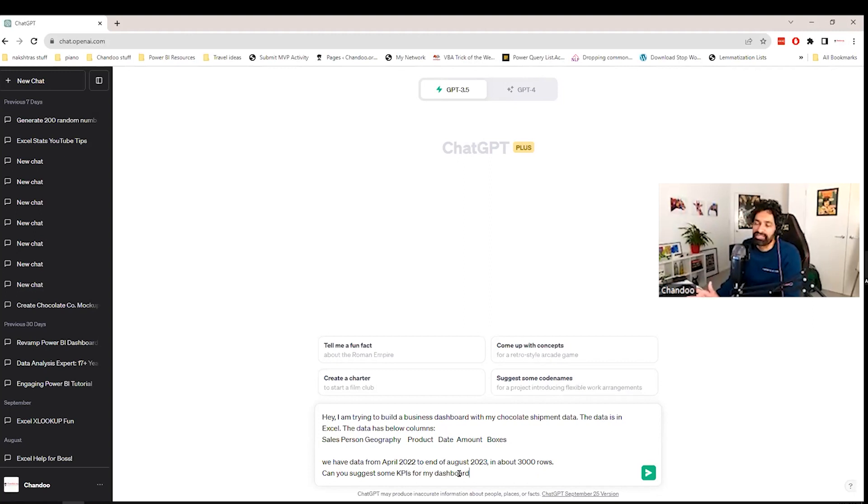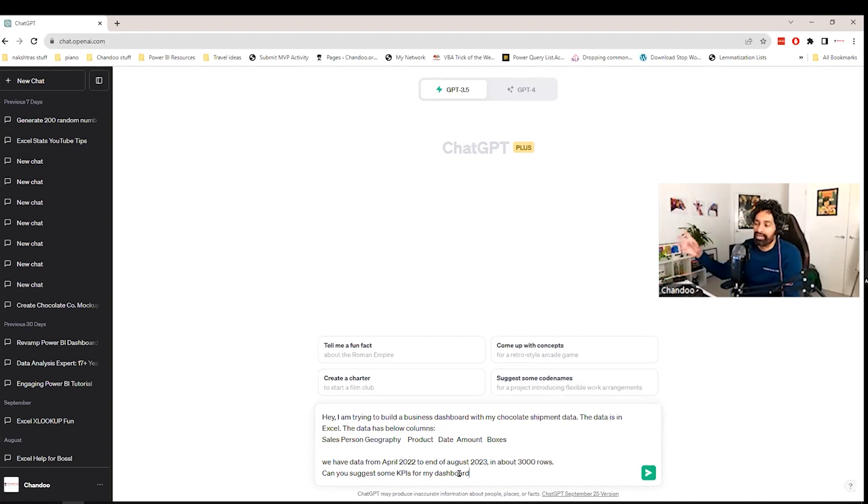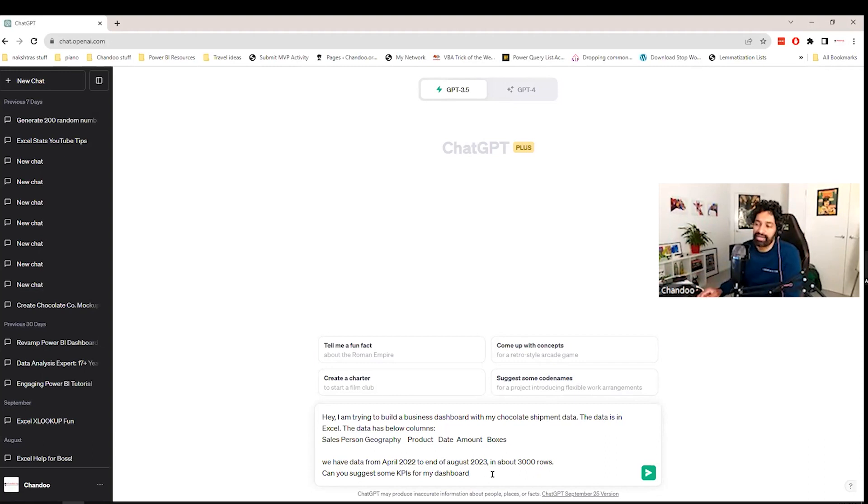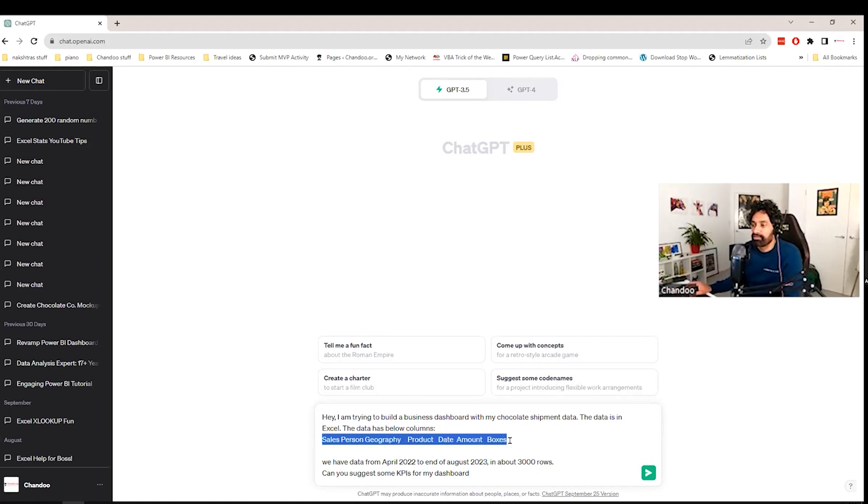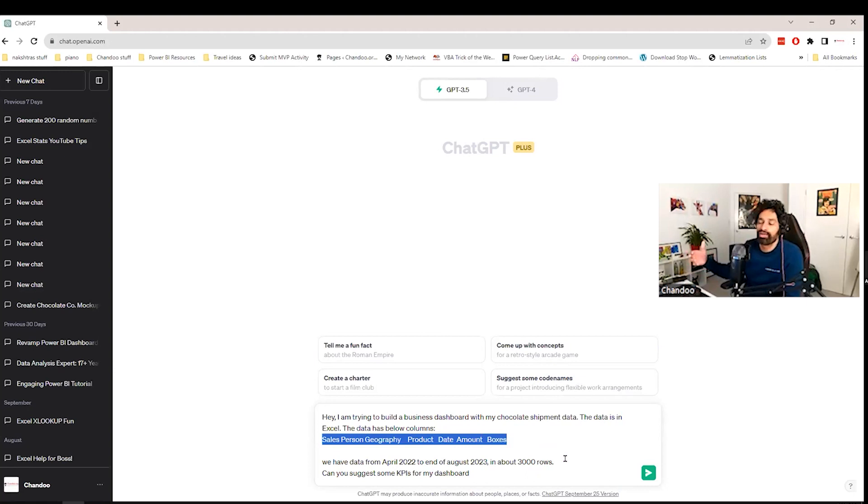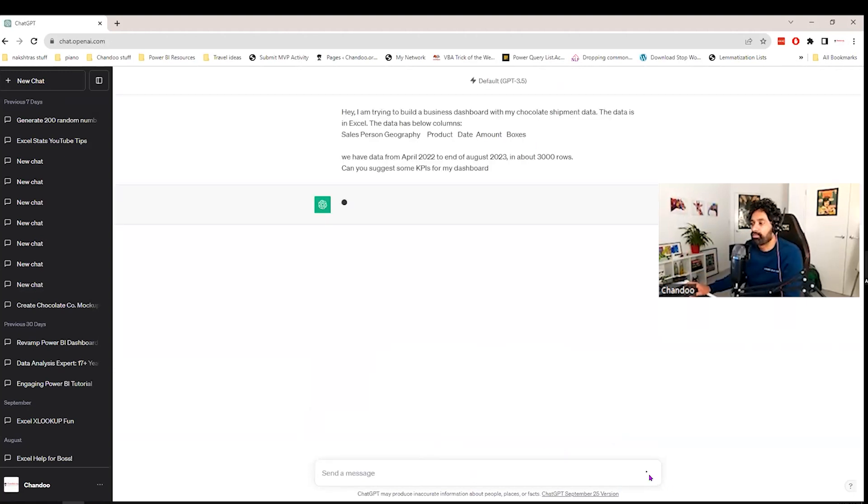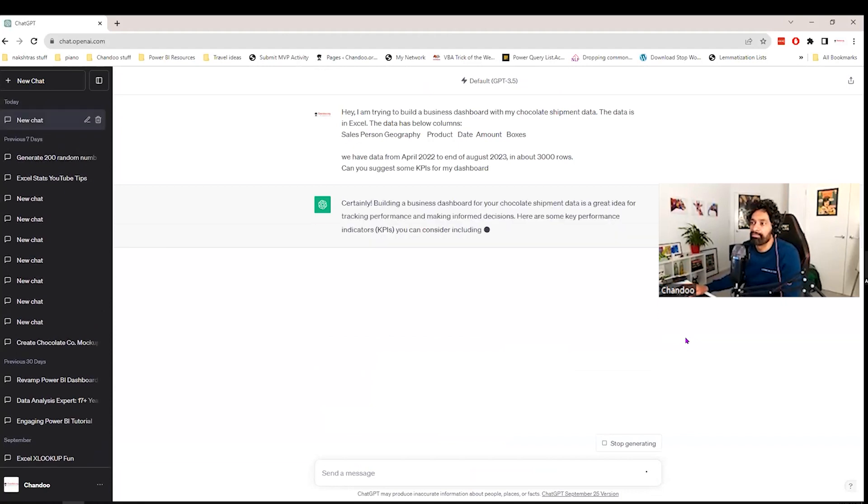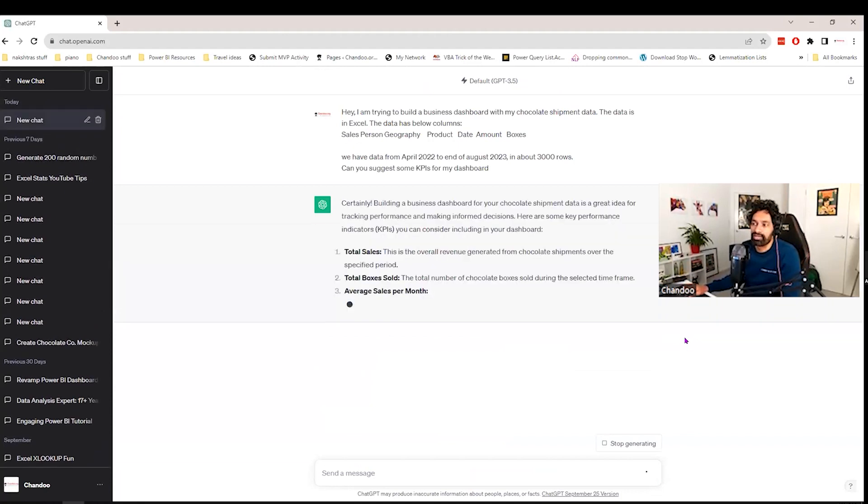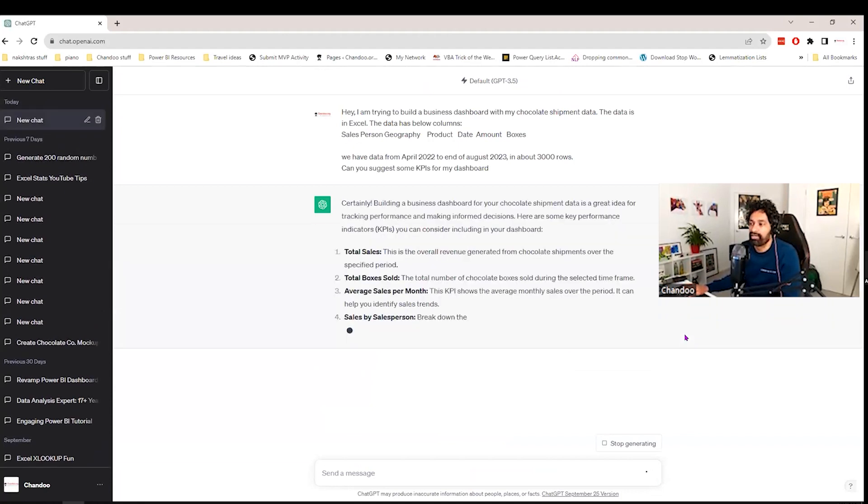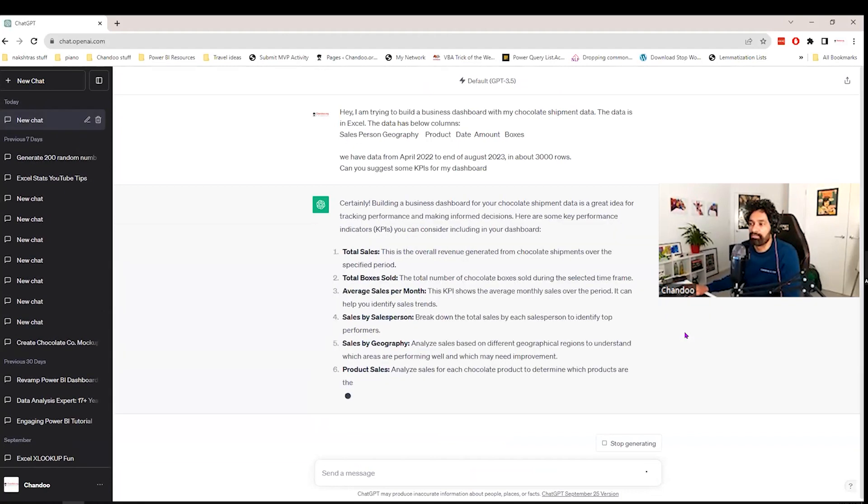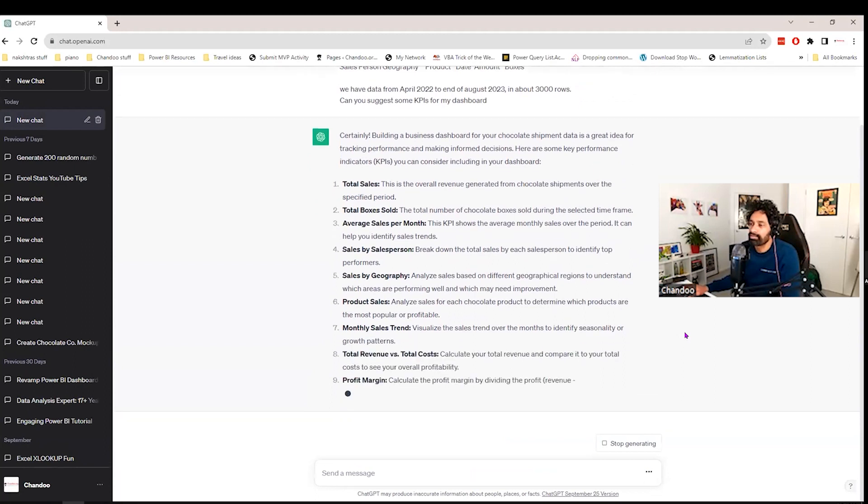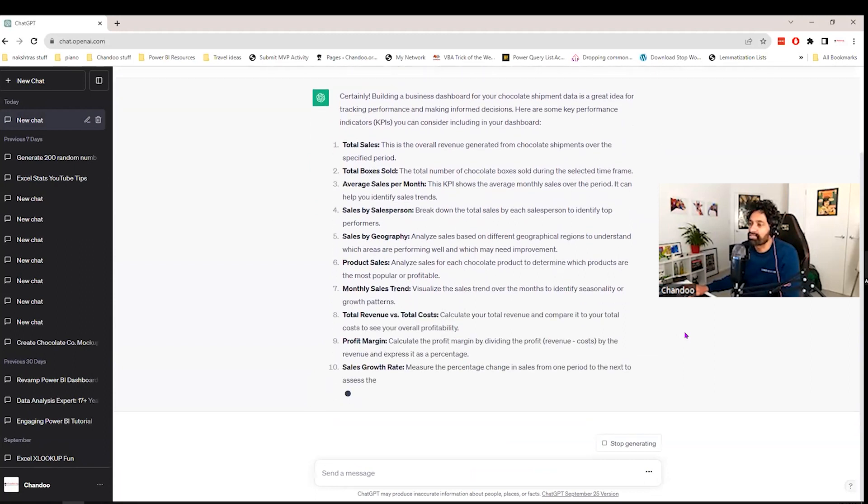So usually when you say business performance, you would create some KPIs or measures or metrics, and then you build the dashboard against that. So this is the question. But you can't just directly ask that question. So we are saying this, and we have given it the columns that we have. You could also give the other table columns. We are going to improvise and later on add all of that. But for now, I'll add this. And then it's going to start spitting out some KPIs.